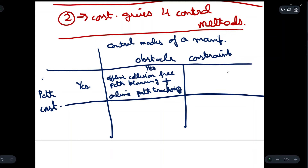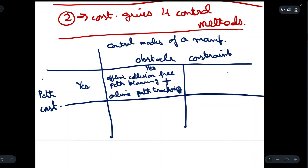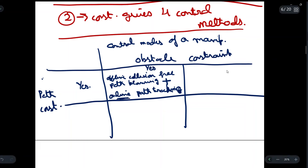By offline we mean that the real-time manipulator can be controlled and the path planning done will be collision-free. By online path tracking, we mean that the path of the manipulator will be tracked through computers or other devices in order to control the manipulator arm.